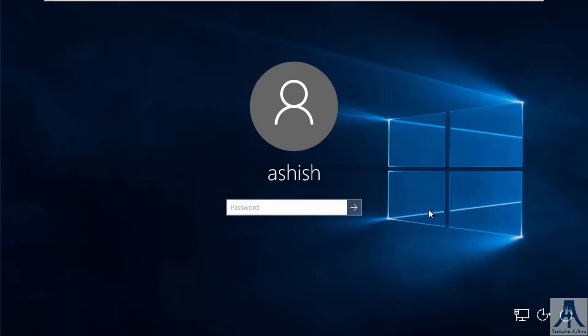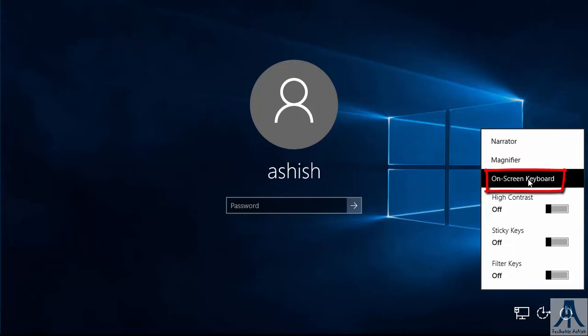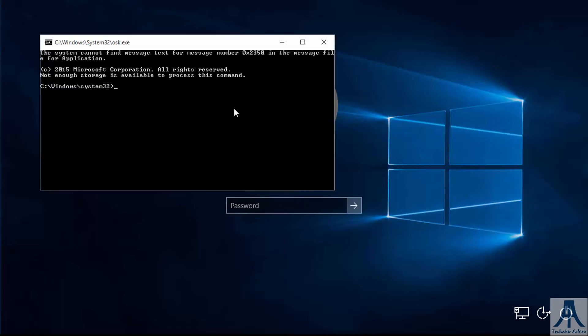Here go to ease of access. Select on screen keyboard. This will open command prompt with administrative privileges.